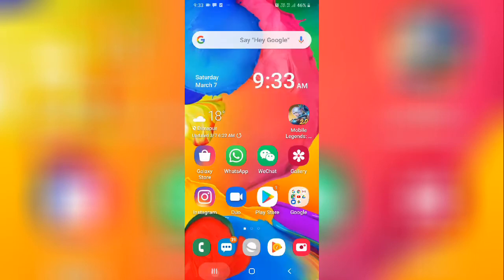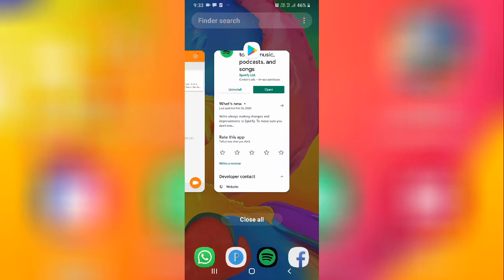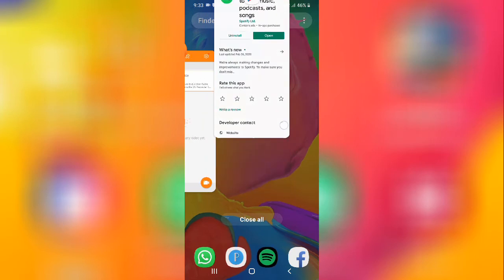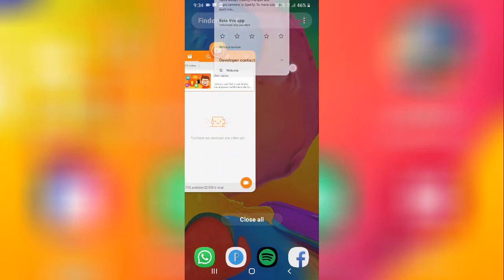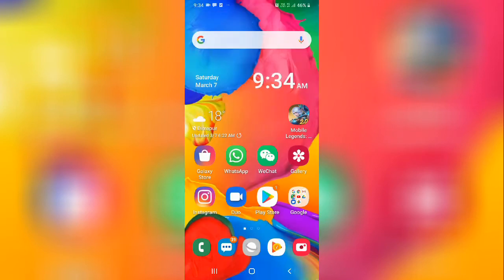You need to update your application. After updating, restart your application — click on the recent button and close that application from recents. After doing this, go and check whether your problem is fixed or not.